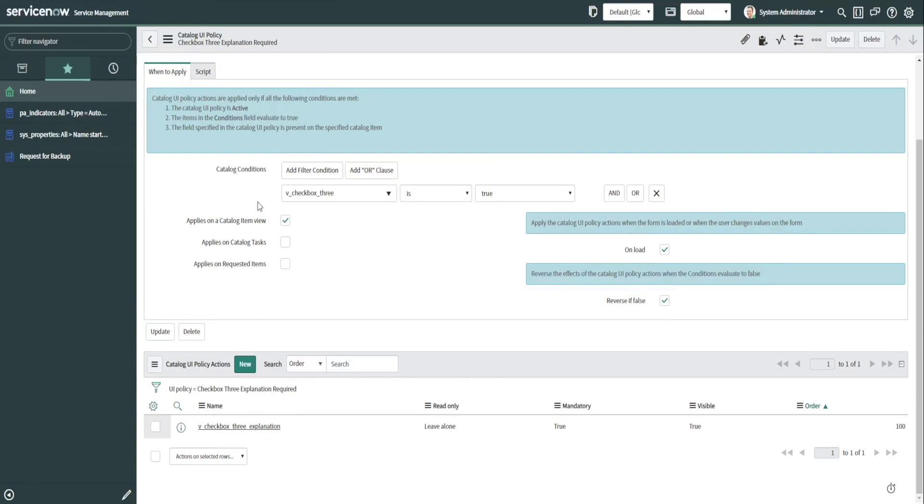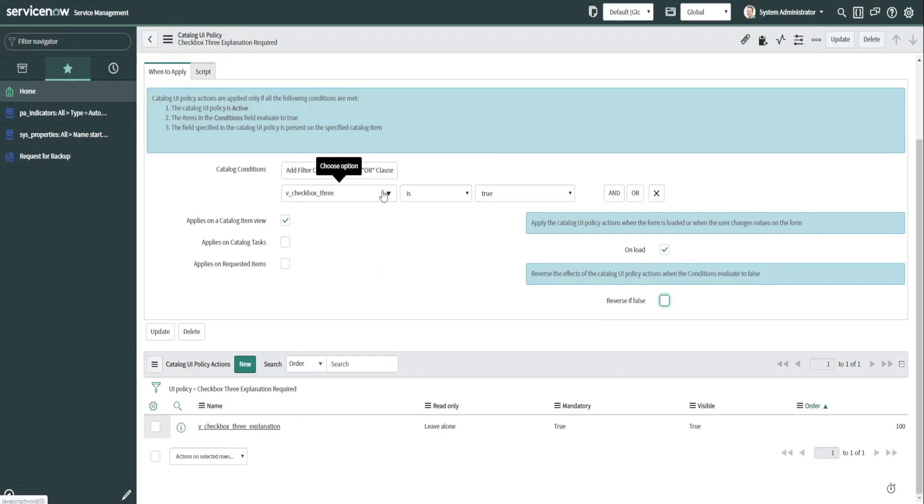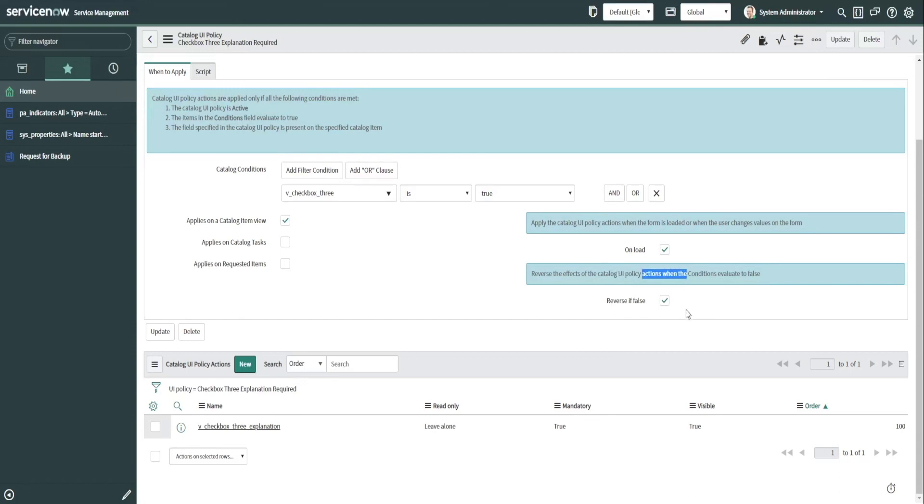Sometimes it's better to create UI policies and actions for each condition. So for instance, if we had this as true, you would uncheck this and you'd have a condition, you'd have fields down here that are either mandatory, visible, et cetera. And then you'd create another UI policy and action for when the checkbox is false. And you will find that you can play around with that to see what works best. But sometimes it's better for larger catalog items to just not use this because you get some odd behavior and you won't get the behavior you're looking for. So if that's the case, try unchecking these and creating UI policies and actions for each scenario.